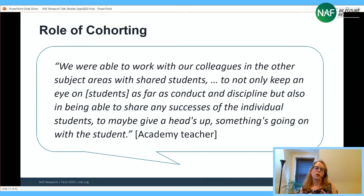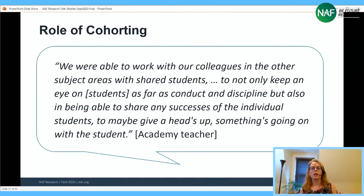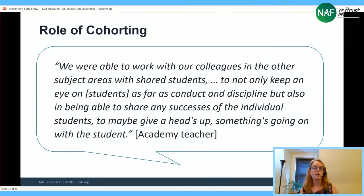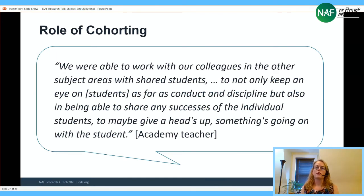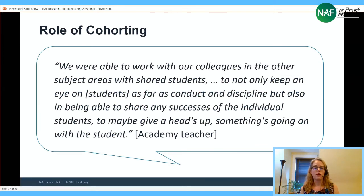Teachers also talked about the cohort as important for information sharing among themselves — sharing successes and challenges students were having, making sure a student didn't slip through the cracks. If something was going on with a student in the math class, they could give a heads-up to the building trades teacher, ensuring the student had more than one pair of eyes helping them through the day.